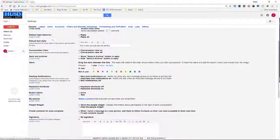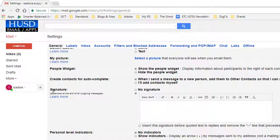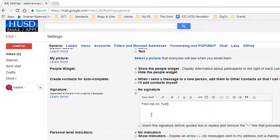You're in your general settings and you're going to scroll down to where it says signature. And where it says signature, let's just say for the sake of this demonstration, I want to promote my Twitter channel. So you can find me on Twitter. And so when they click here, they'll be able to go to my Twitter account.